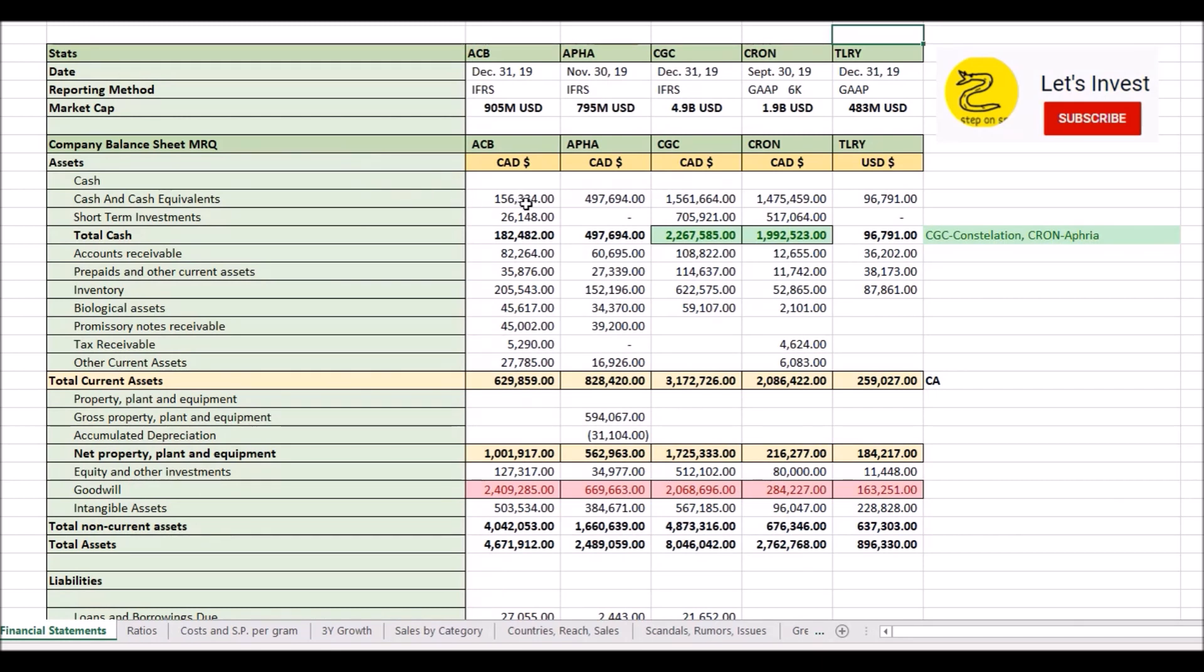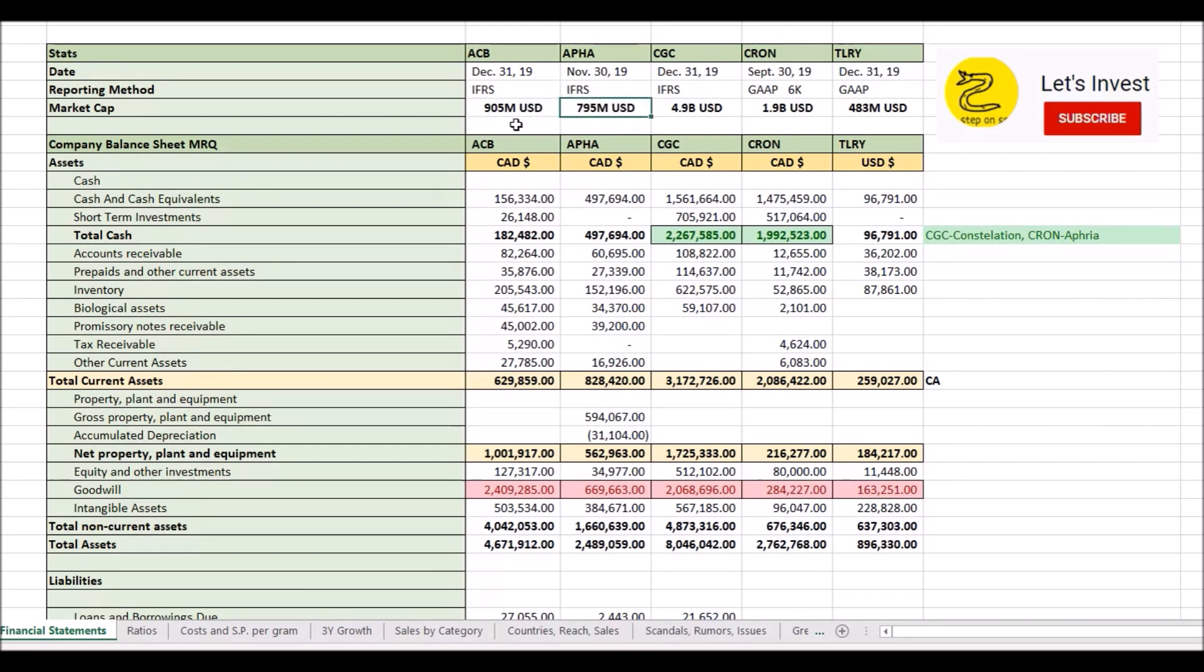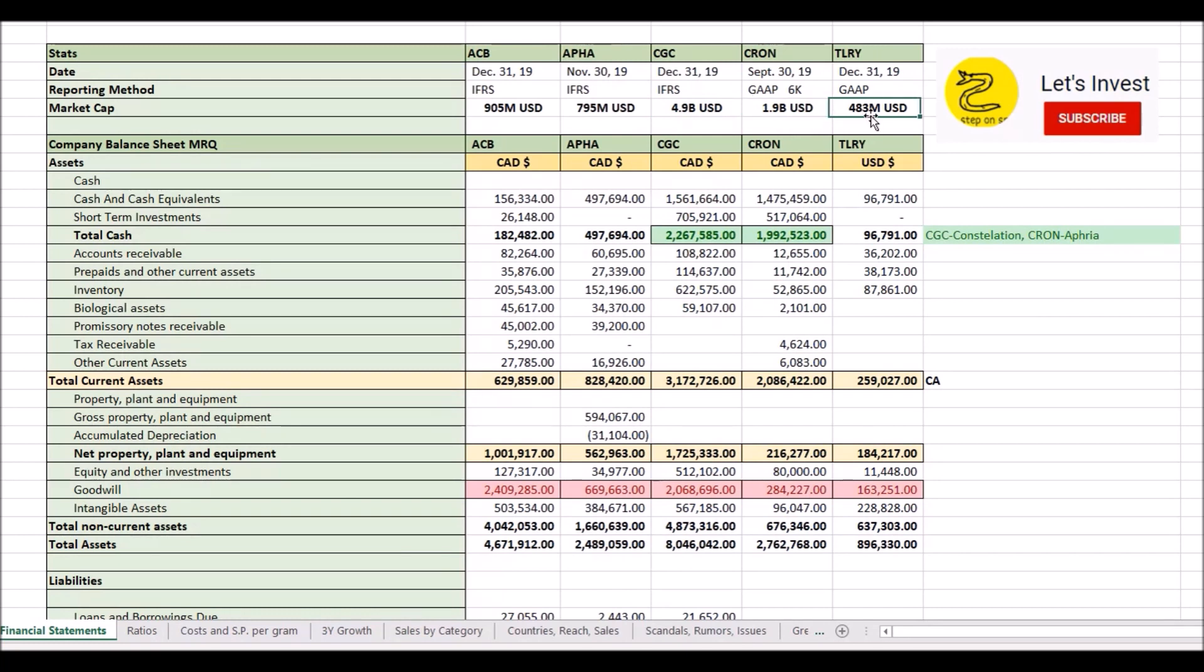As we can see, the first thing we should probably look at is that the market capitalizations here are all in U.S. dollars. Aurora Cannabis and Aphria, about the same, around a billion dollars. Canopy Growth, enormous, bigger than all the rest combined, almost $5 billion. Kronos, $2 billion, and Tilray, about half a billion. So keep those numbers in mind when we go through these statements.